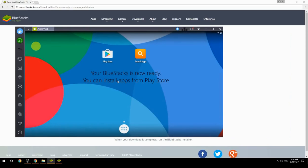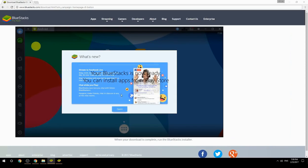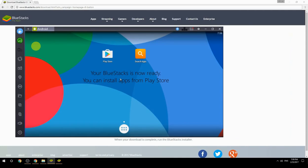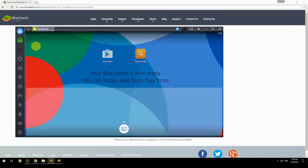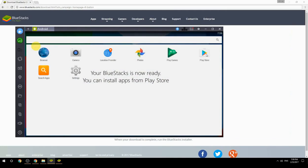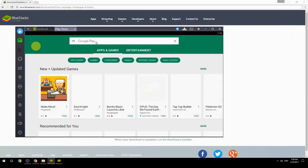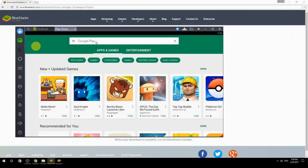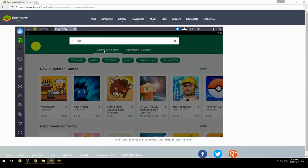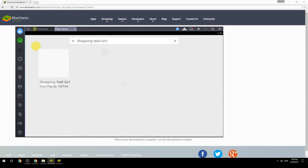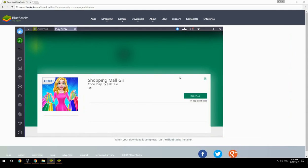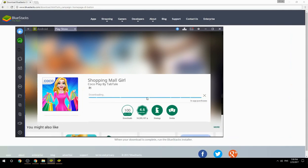Your BlueStacks is now ready and you can install apps from the Play Store. Search for your game name inside Google Play, click on the game icon, click the Install button, and once installation is finished, begin playing.